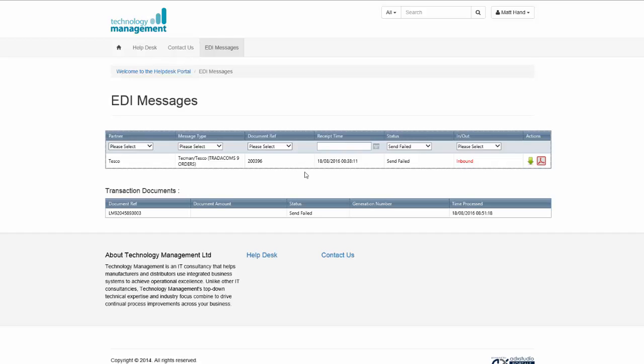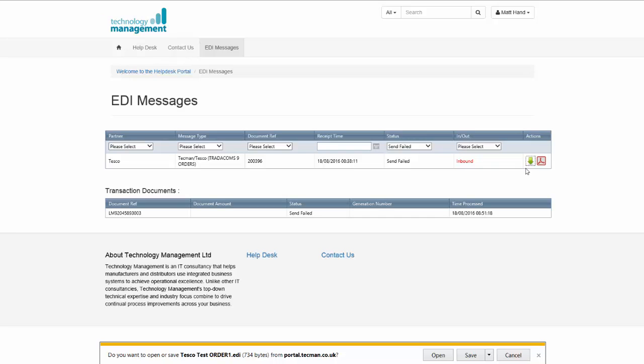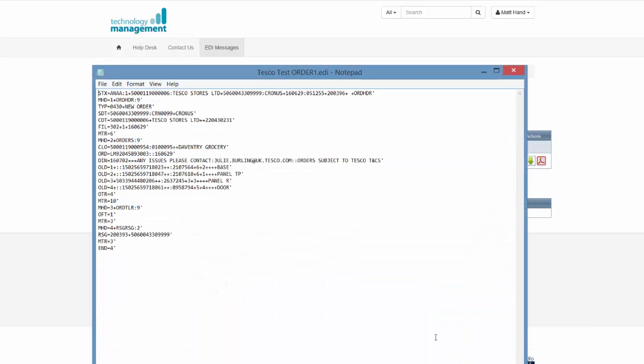What you can do from this screen is if the message is urgent and you need to get this order out, for example, you can physically download a copy of the file and you can open it.